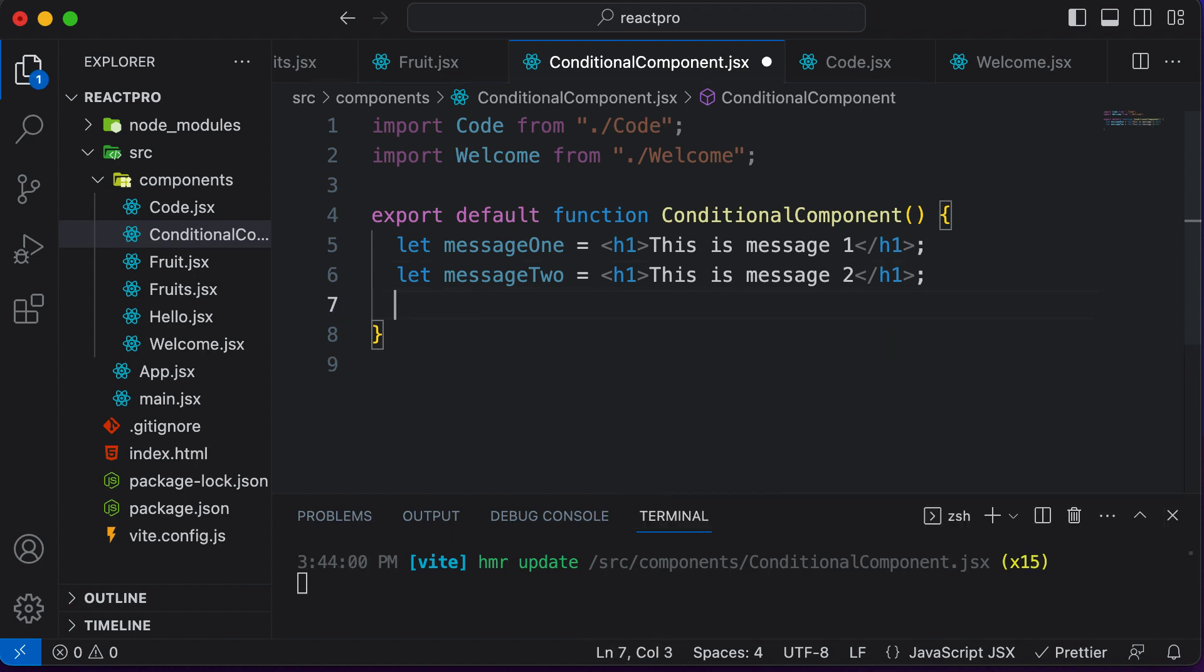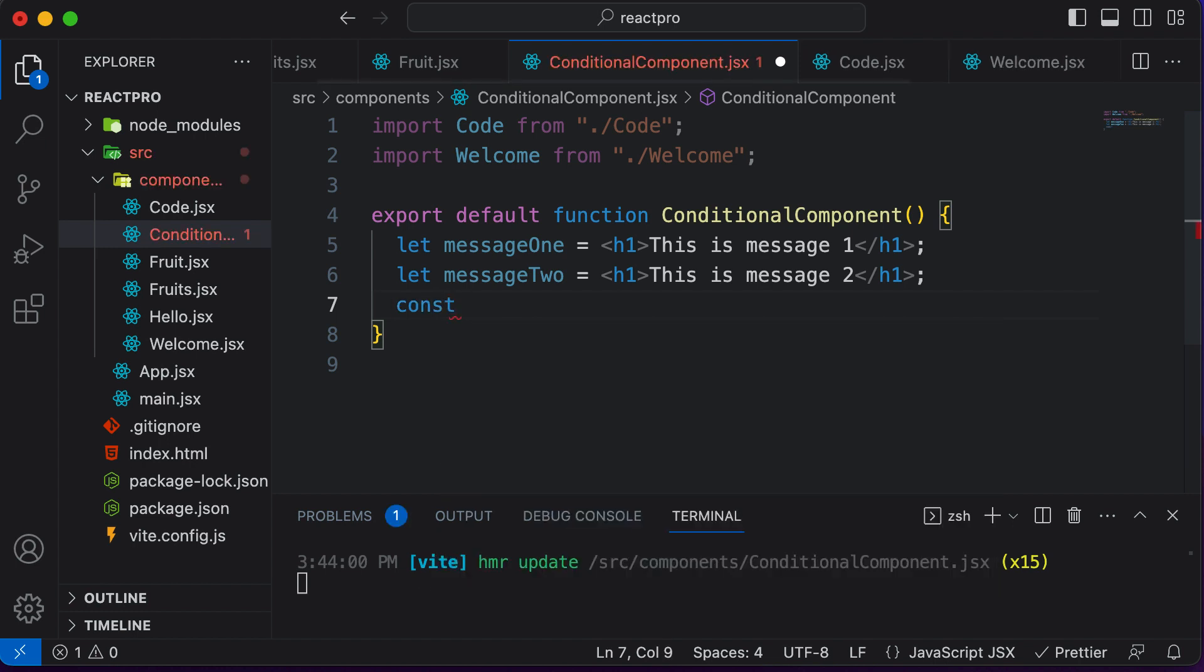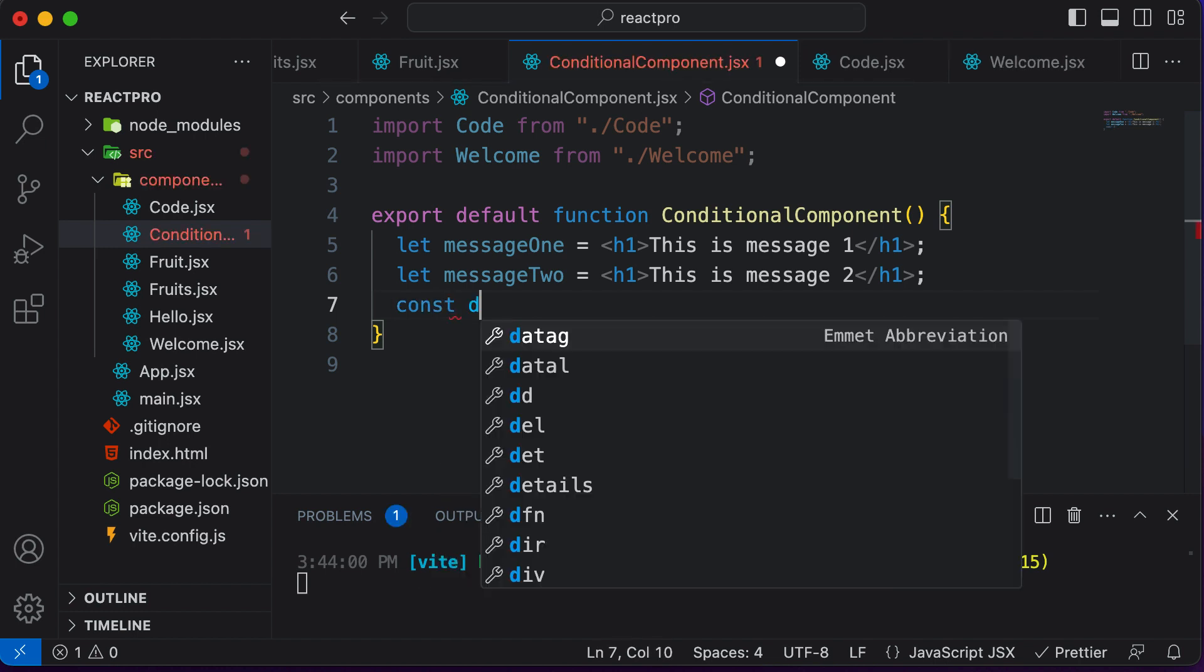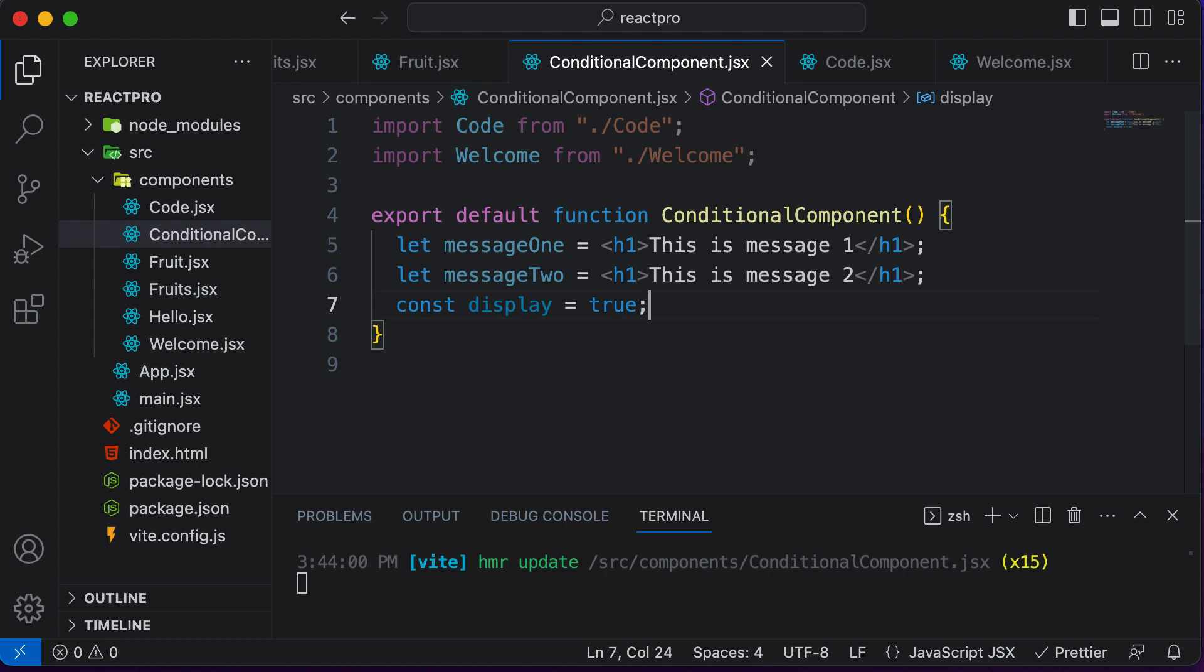Now let's say depending upon a condition, I want to render message one or message two. So let's have a Boolean variable as well. Let's say const display and assume this is set to true. If display is set to true, we want to display message one, or else we want to display message two.